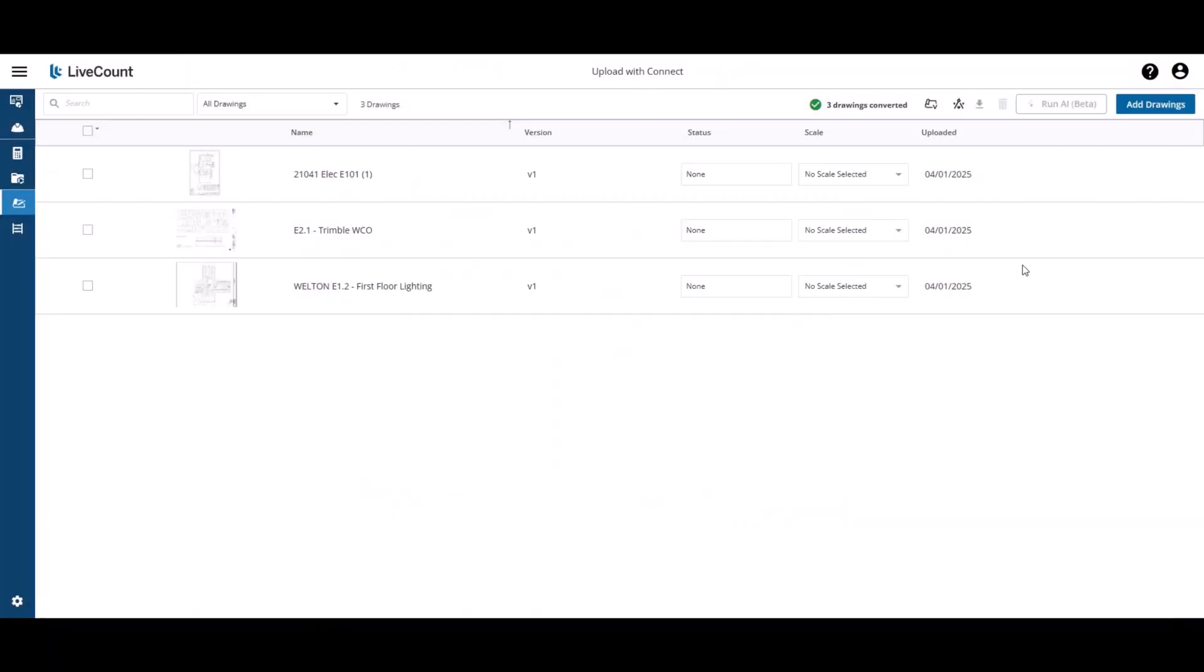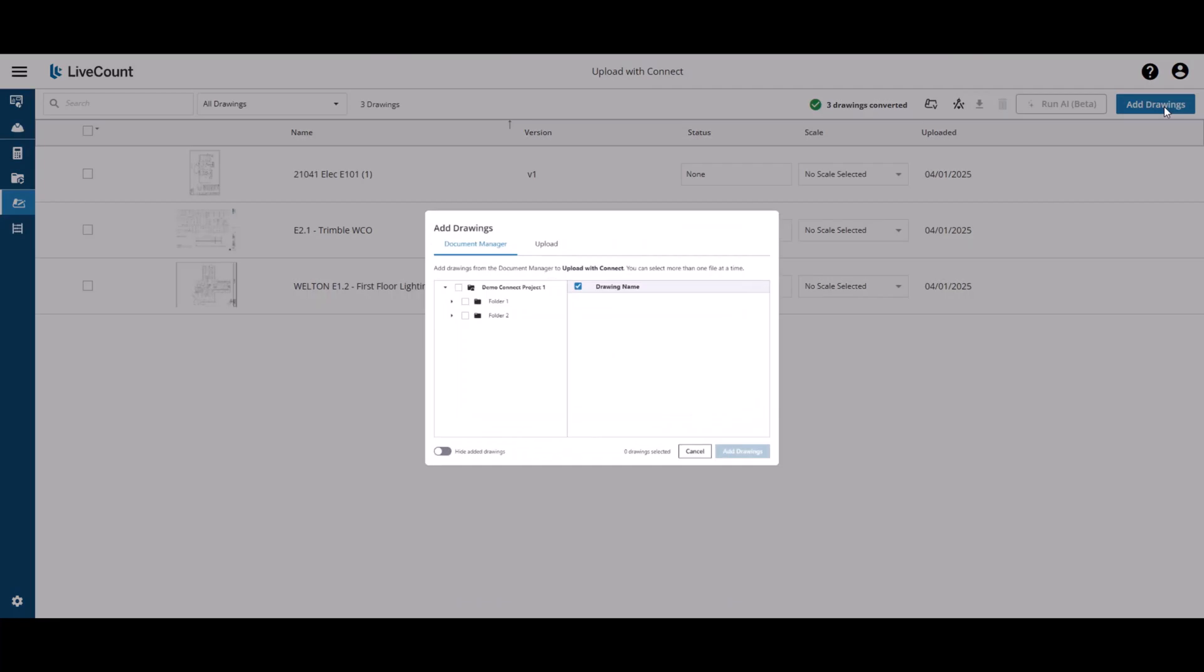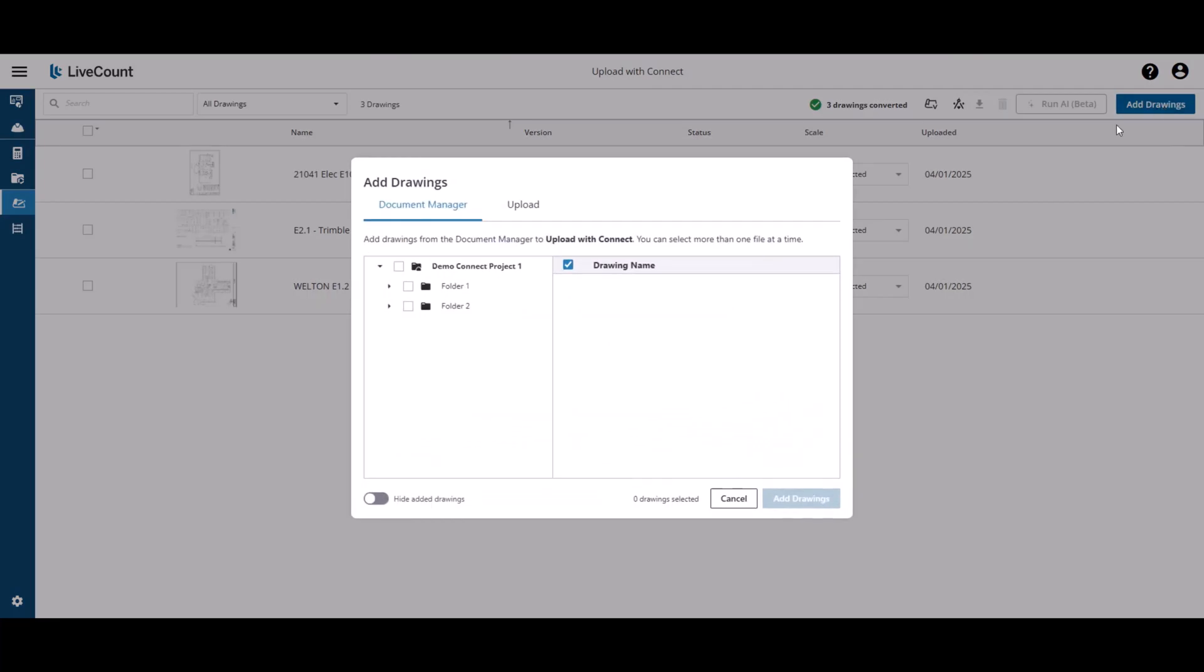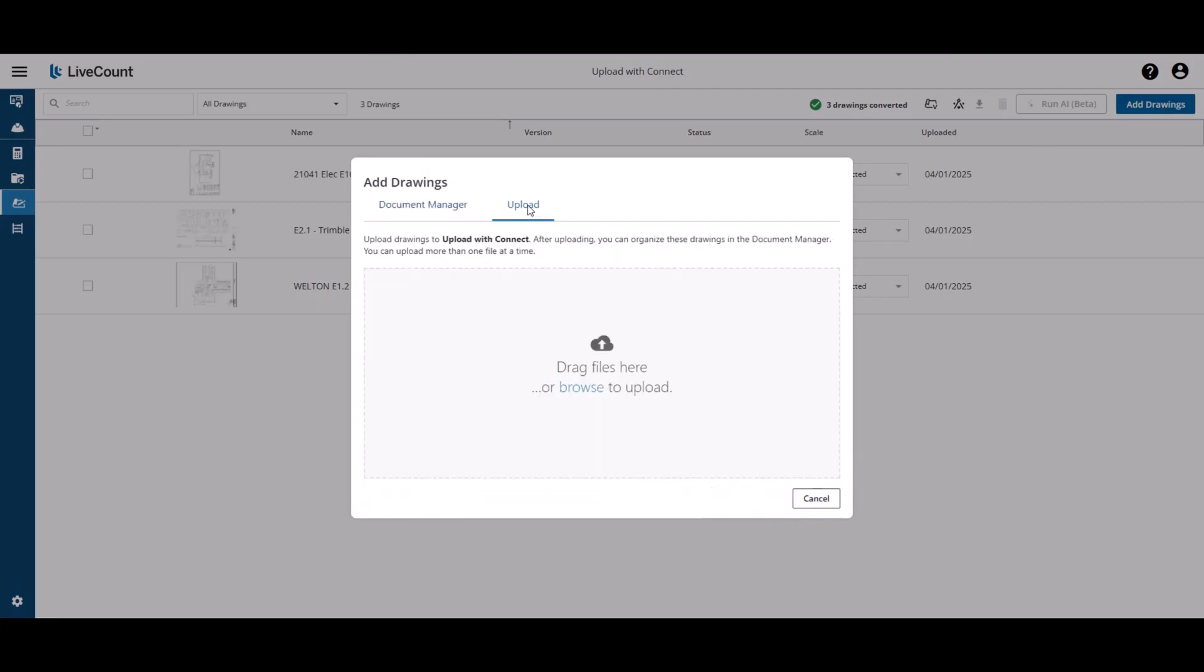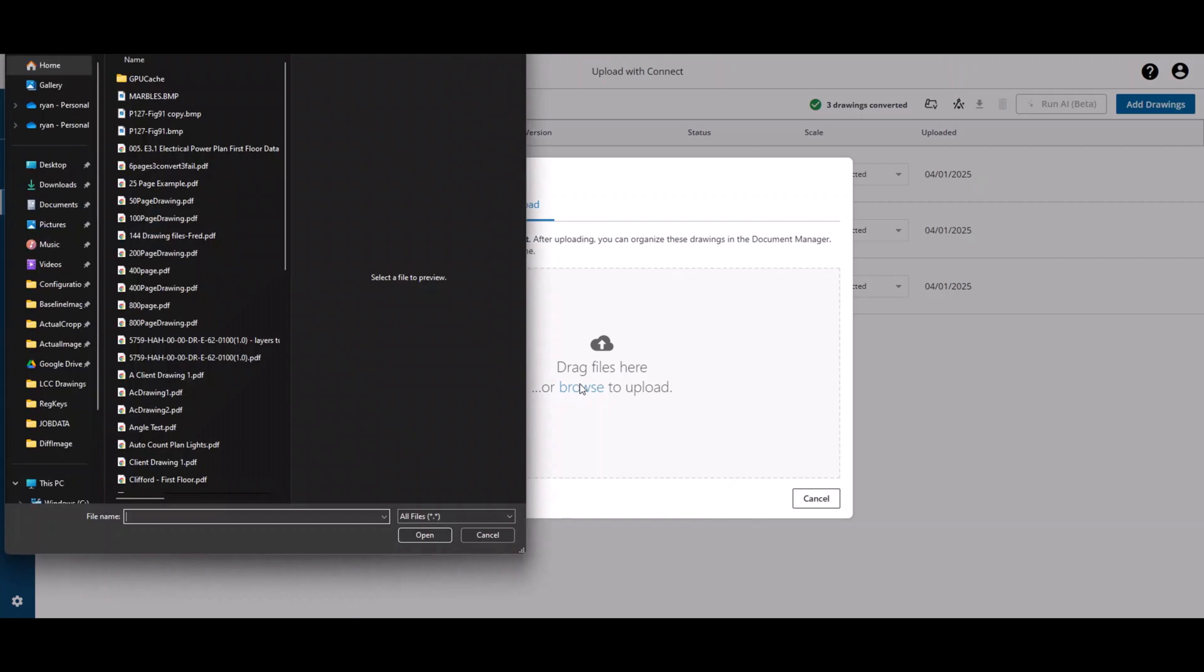If you choose not to utilize Trimble Connect, under the Add Drawings dialog, click the Upload button and you may then upload the drawings from your local machine.